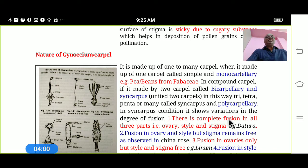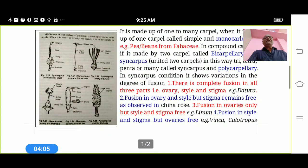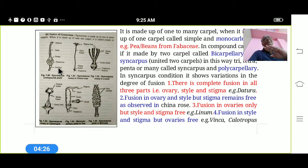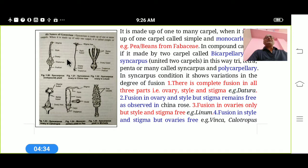In the Syncarpous condition, there are again variations in structure. In the case of Datura, all three parts — stigma, style, and ovary — are united together, but the carpels are two. To determine how many carpels are united, we observe the number of locules. In the second type, there is fusion in ovary and style, and stigma remains free — for example in China Rose.